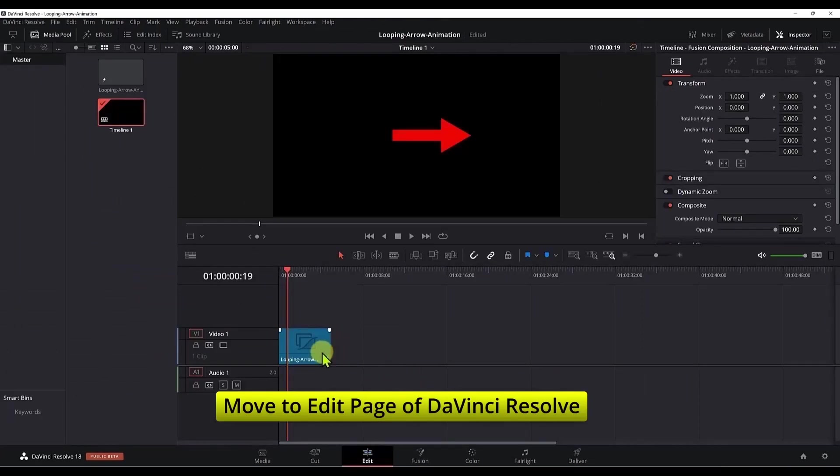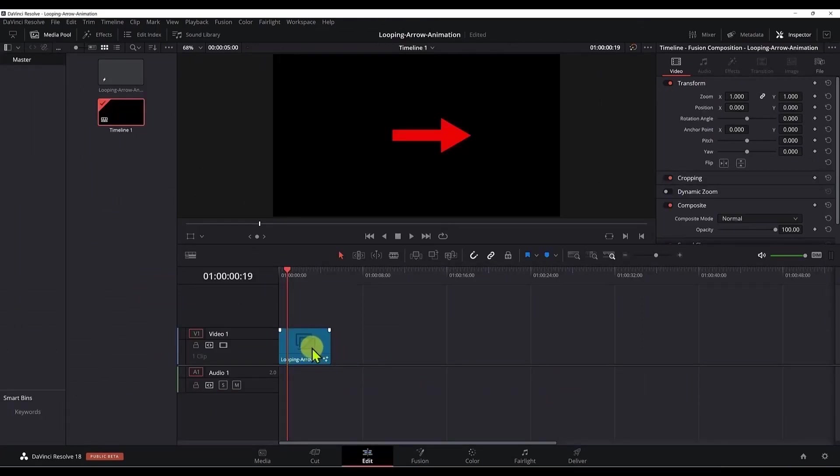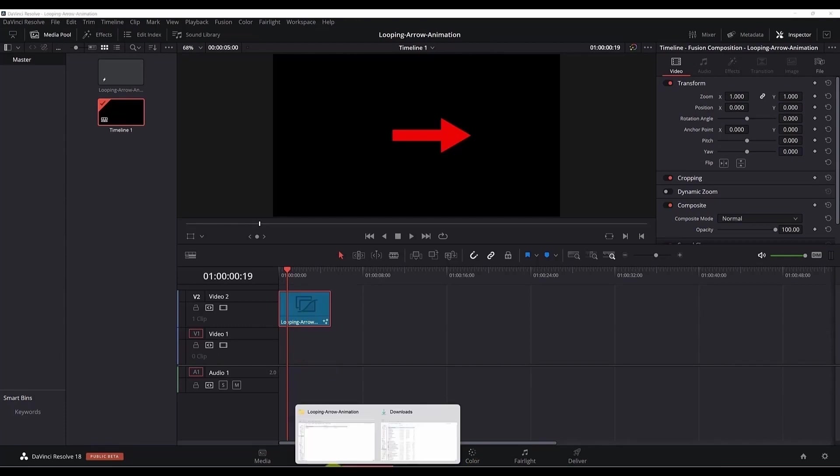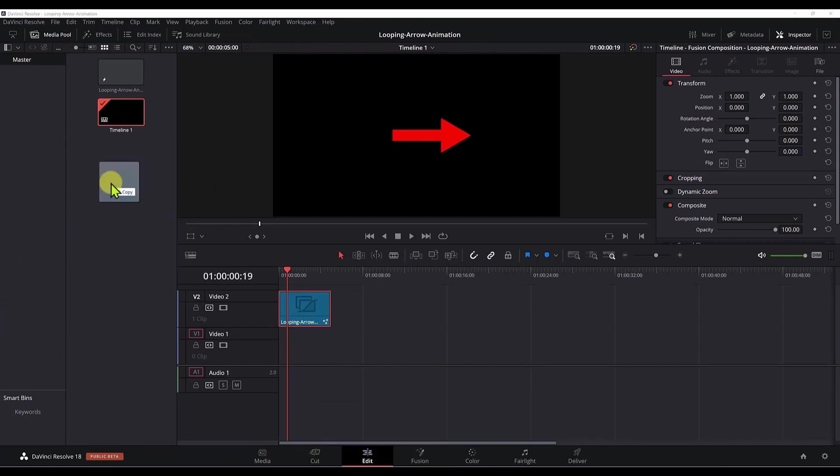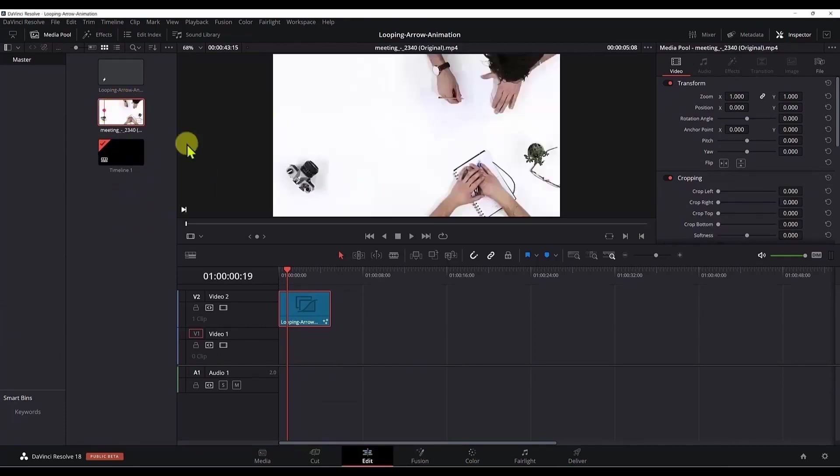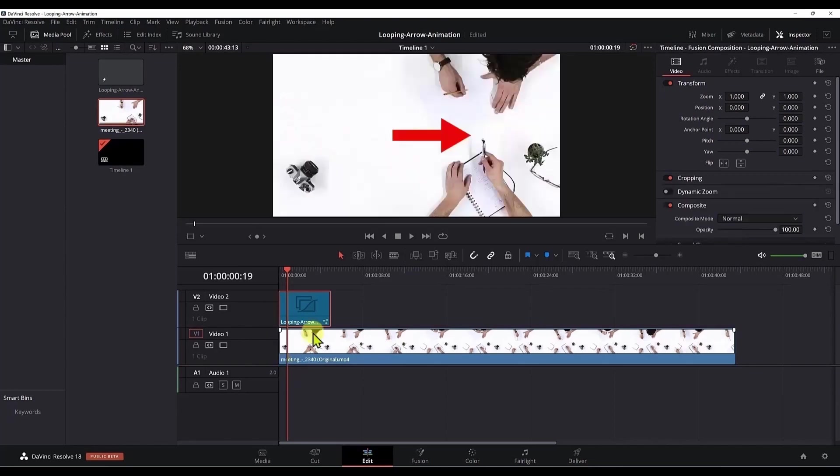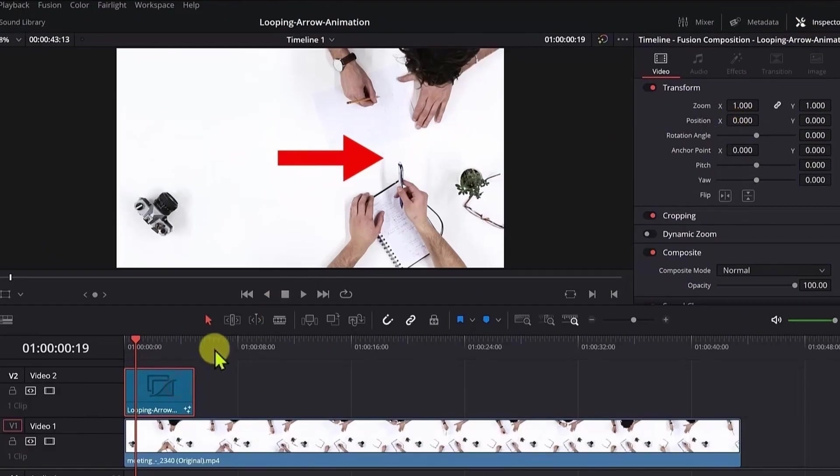Now if we want to use this animation, we can add a video clip. Let me move this fusion composition to the second video track and go ahead and bring my video clip. Put it down. Now I want this arrow to point to this camera on the left bottom part of this video, so we can transform it.